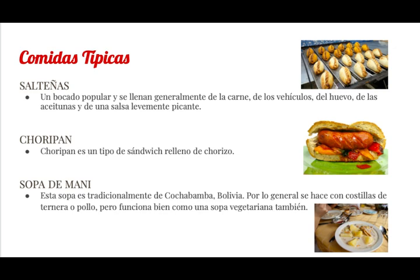Y la imagen es de Santa Cruz. Hola clase, me llamo Drew y estoy trabajando con Bridget en este proyecto. Hoy estamos hablando sobre Bolivia. Entonces, las comidas típicas en Bolivia son salteñas, choripán y sopa de maní.